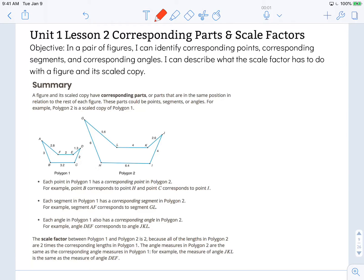The objective states: in a pair of figures, I can identify corresponding points, corresponding segments, and corresponding angles. I can describe what the scale factor has to do with a figure and its scaled copy. We're going to look just at the lesson summary today to see if we can gain what we need from it about our objectives.